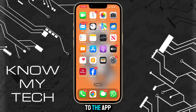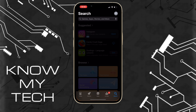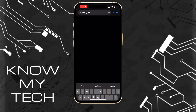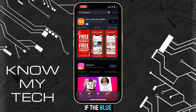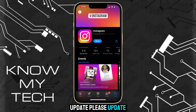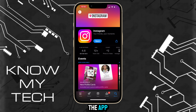First, let's start by heading over to the App Store and searching for the Instagram app. If the blue button next to the Instagram icon says 'Update', please update the application to the latest version. If it says 'Open', let's go ahead and open the app.